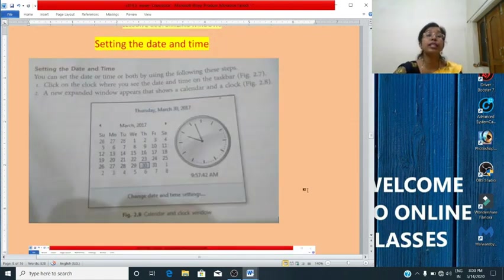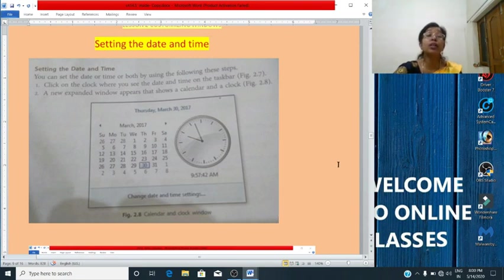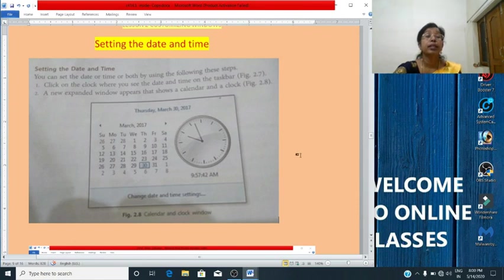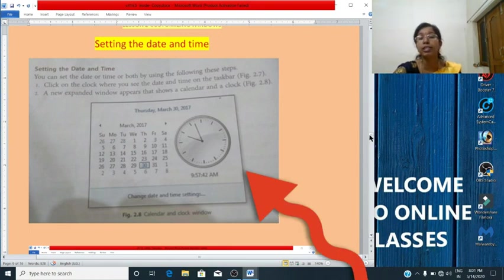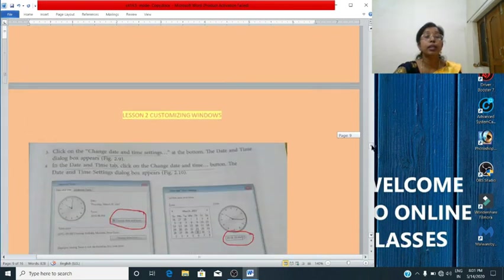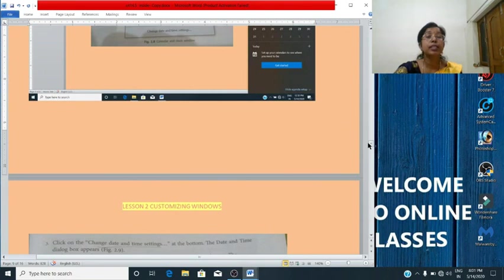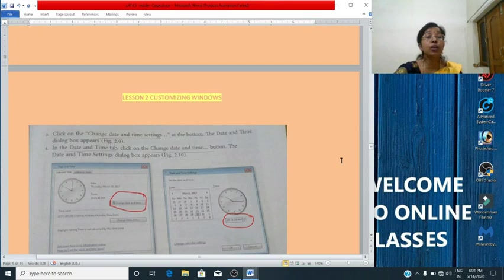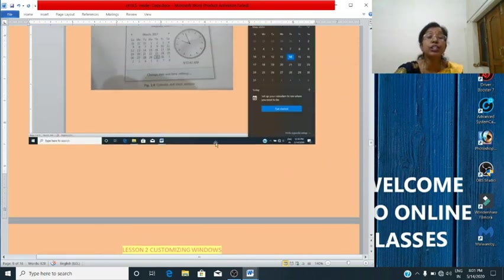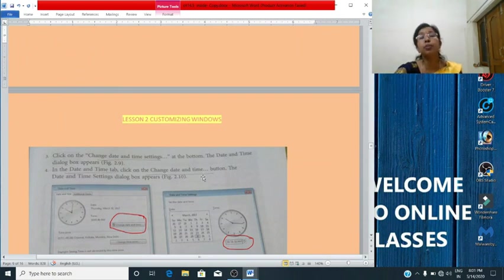Now we will see how to set the date and time. First, click on the clock where you see the date and time on the taskbar notification area — a new expanded window appears that shows a calendar and a clock. Then click on 'Change date and time settings' at the bottom. The date and time dialogue box appears. In the date and time tab, click on 'Change date and time'. The date and time settings dialogue box appears.